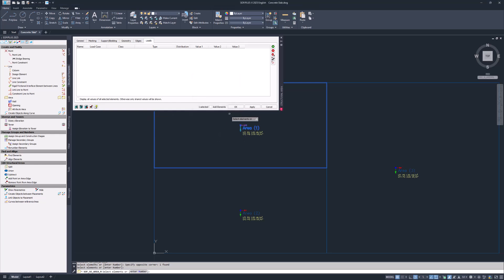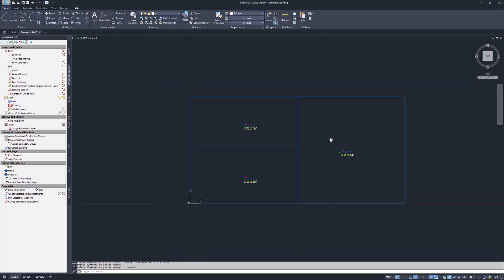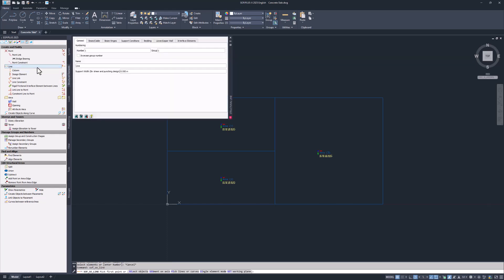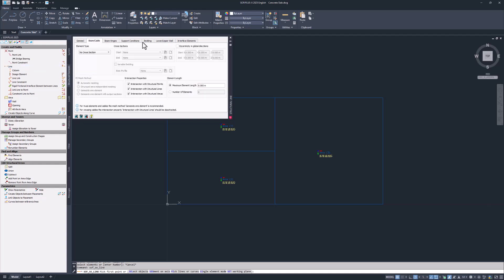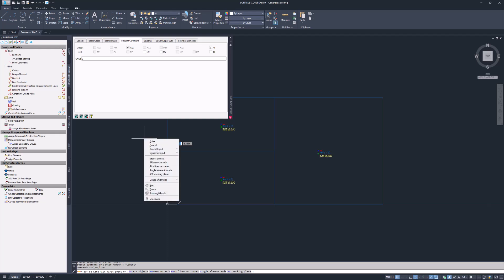With the structural areas complete, let's move on to support conditions and the T-beam. Use structural lines to create line supports. Start the line command within the structural elements tab. In the support conditions tab select a support in global z direction, pzz. There are multiple options to define support lines in your model.